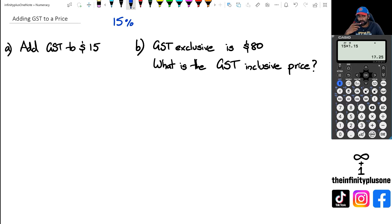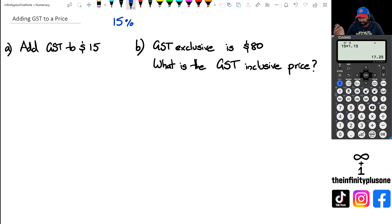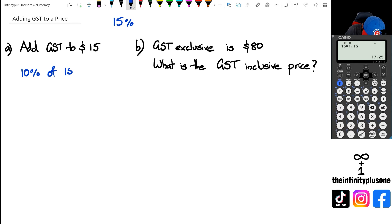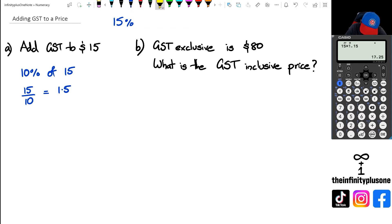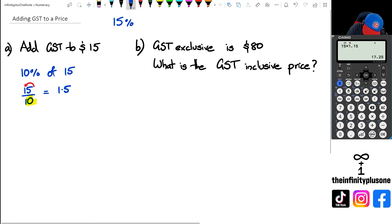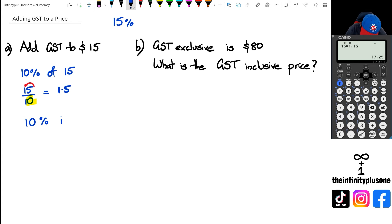Now if you want to work this out the long way without a calculator, what you can do is work out 10% of 15, then 5% of it, and add them all together. Working out 10% of 15 is simple — I just go 15 divided by 10, which equals 1.5, because whenever you divide by 10 the decimal point moves one place across. So if 10% is 1.5, then 5% is half of 1.50, which is 75 cents.